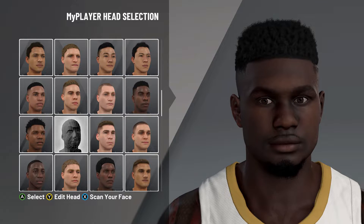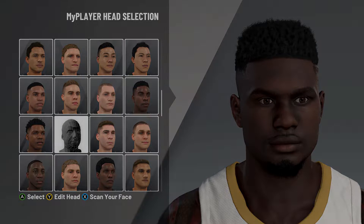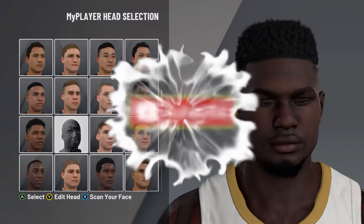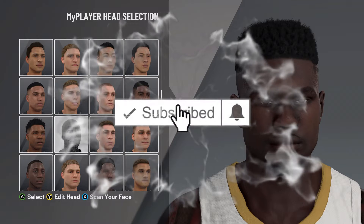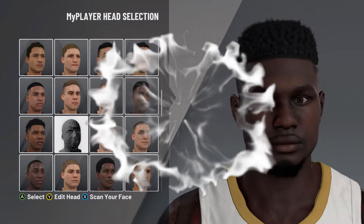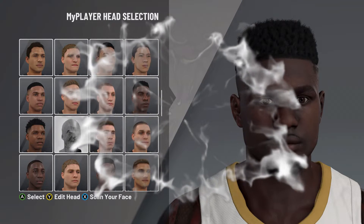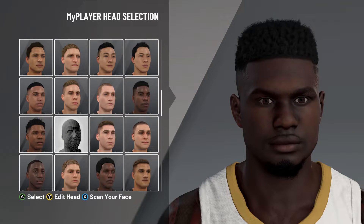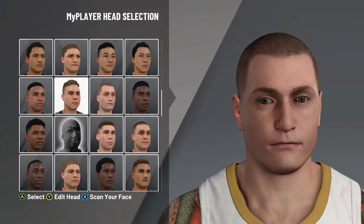Yo YouTube, it's your boy Premier, back today with another banger. In today's video we're going to be going over a Zion Williamson face creation here in NBA 2K21. But first things first, make sure to smash that like button, subscribe if you're new to the channel, turn those post notifications on if you haven't already so you don't miss a banger. Real quick though, before we get started on the face creation, make sure to rate this face creation 1 through 10 down below.